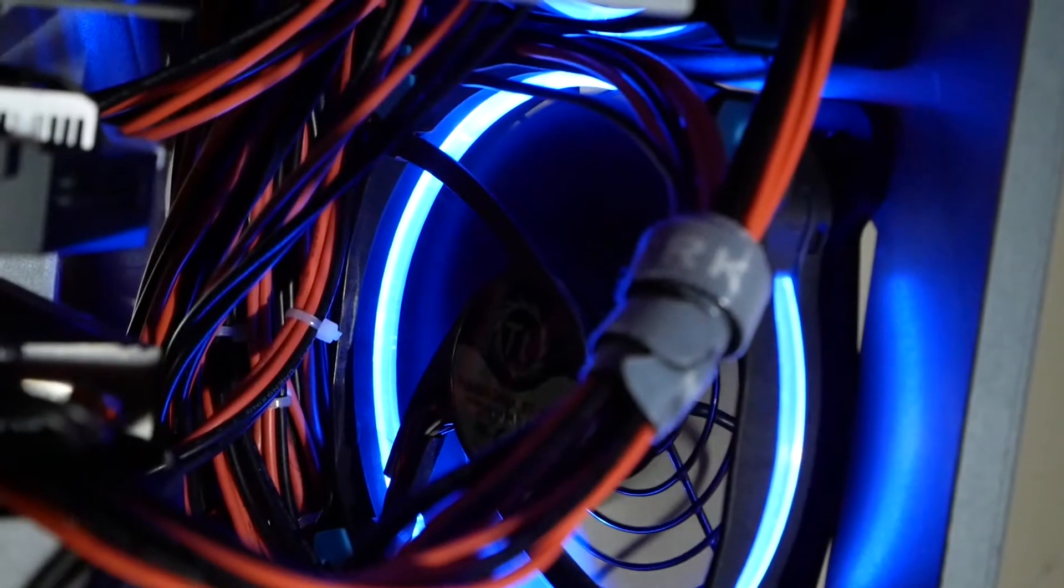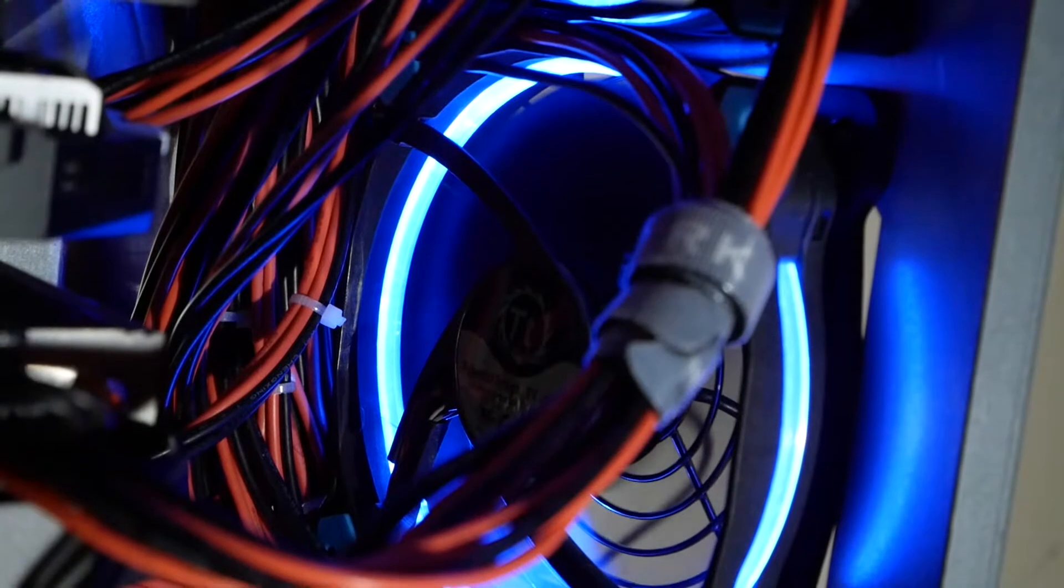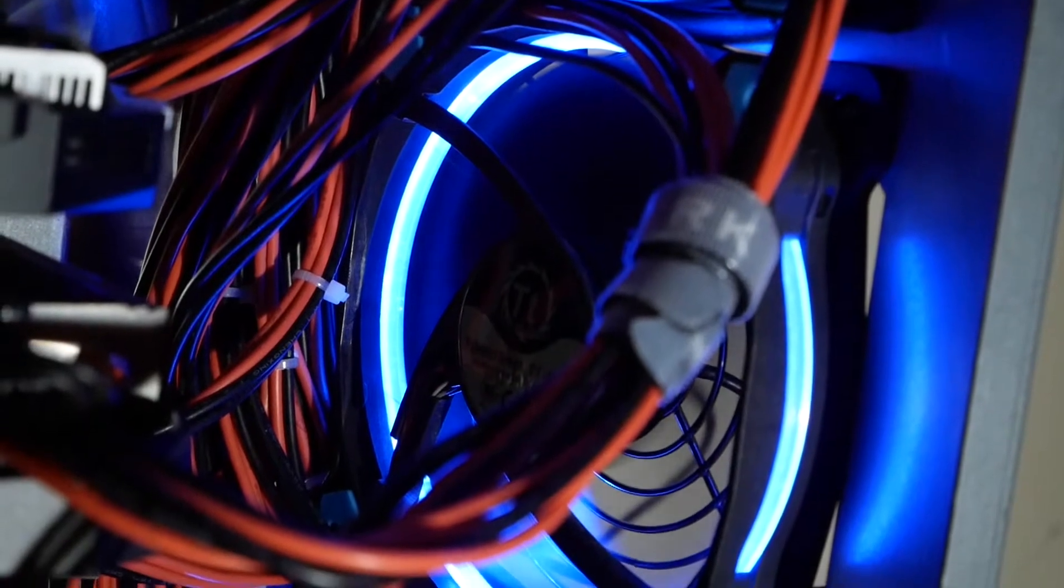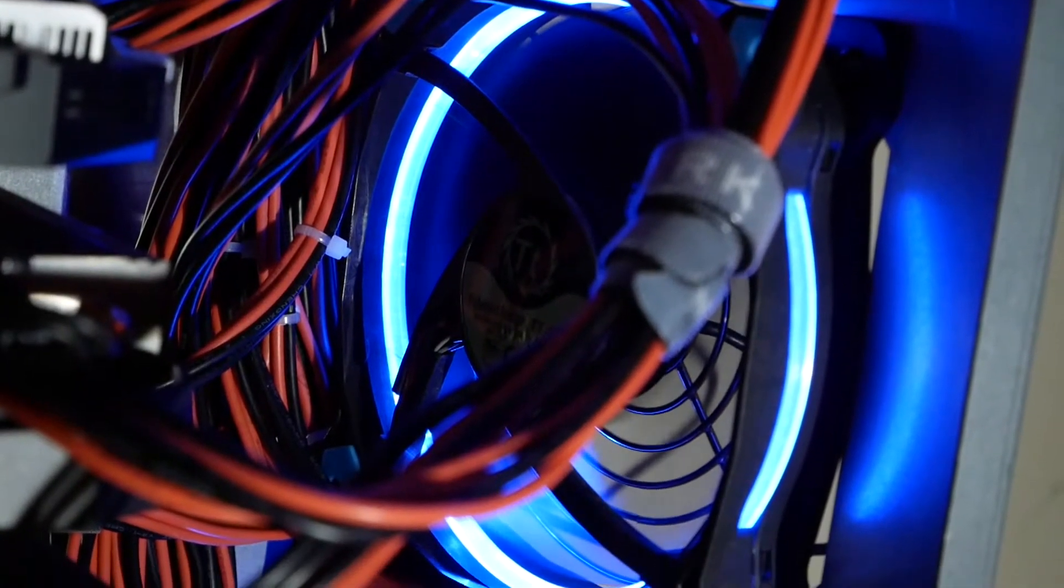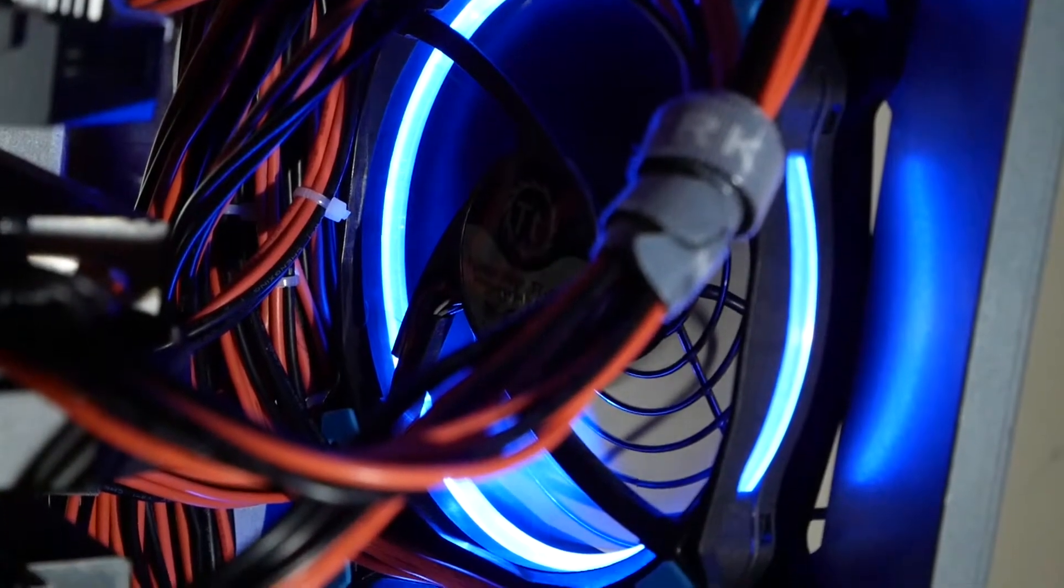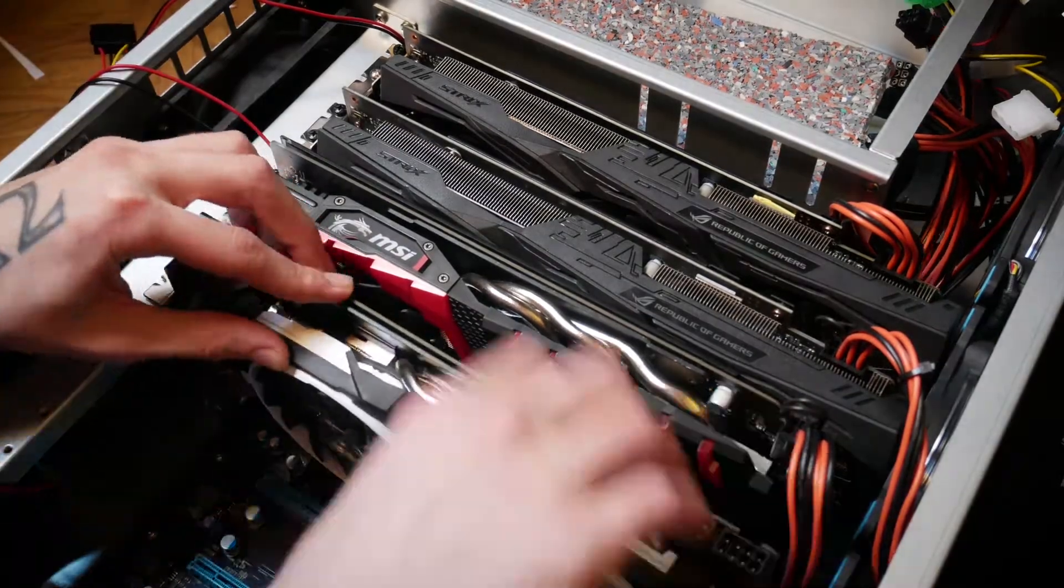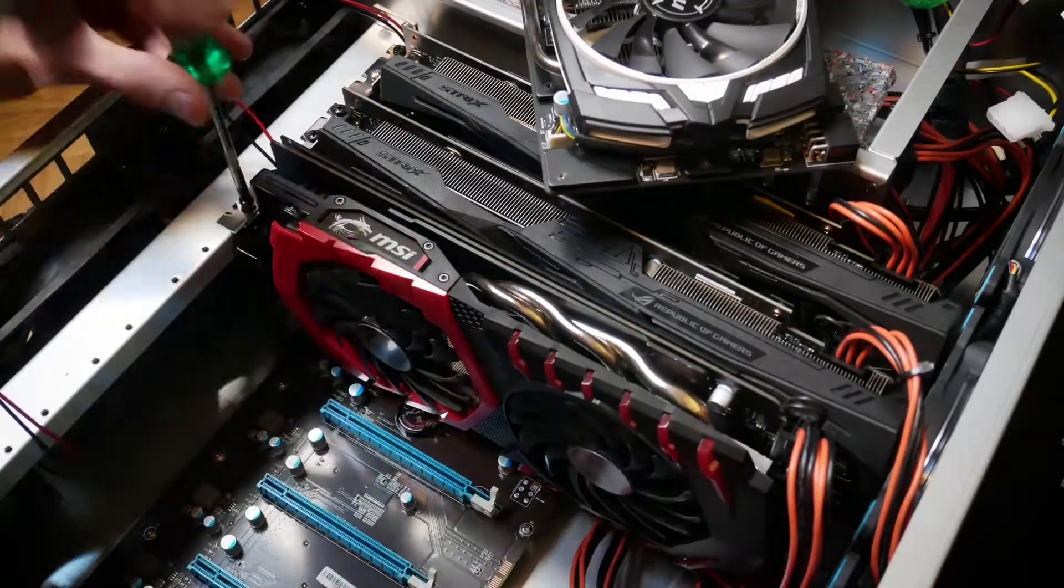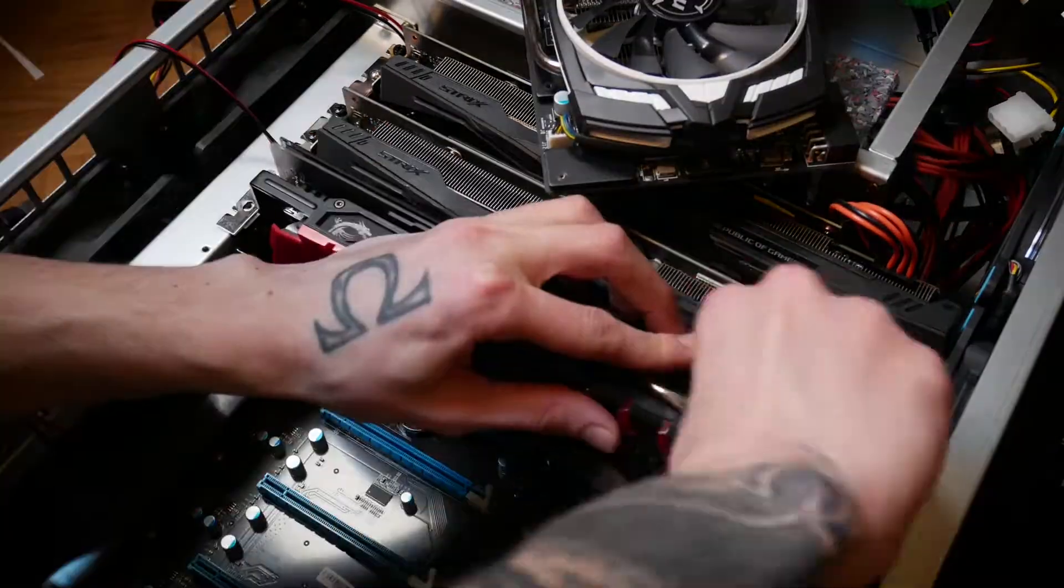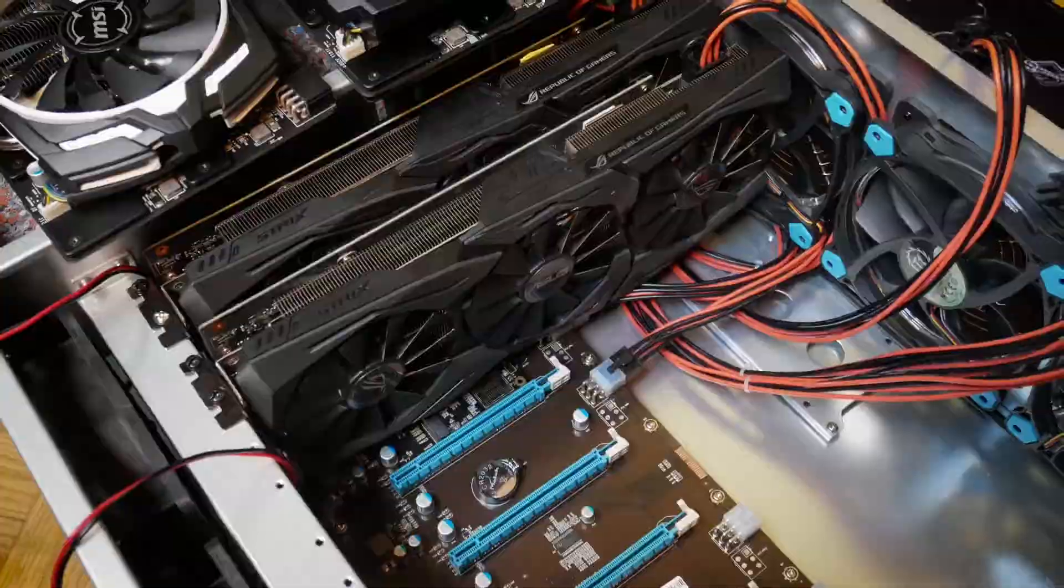Welcome back to cursed mining. Today I have no voice because I'm sick, but we will still be finally finishing our Octominer build.